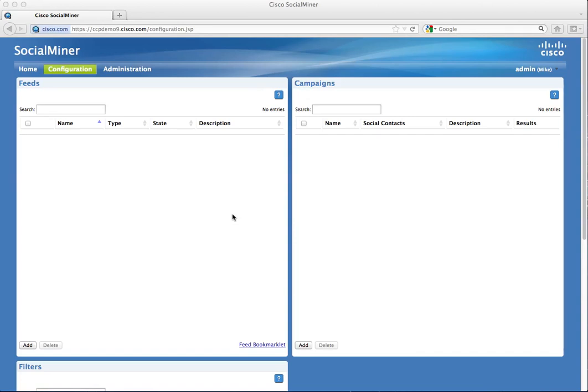A chat feed is similar to a push feed in that it creates a social contact through a web form. To add chat, a SocialMiner administrator must set up a chat feed in the feeds gadget.